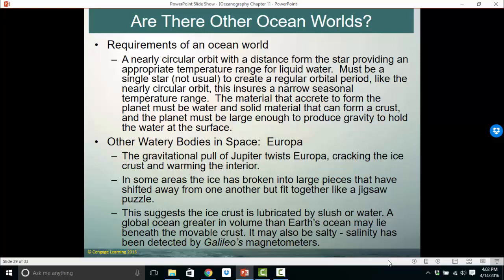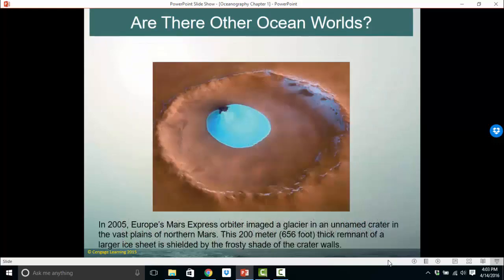What do you need for an ocean world? You need a nearly circular orbit with the distance from the star providing an appropriate temperature range for water to exist as frozen, liquid, and gas. It has to be a single star — which is not typical; most solar systems are binary systems with two stars. It needs a fairly regular, nearly circular orbit and a fairly narrow seasonal range. The materials that accrete to form the planet must have water and solid material to form a crust, and the planet must be large enough to produce gravity to hold water on its surface. Europa, one of the moons of Jupiter, appears to have ice, and the gravitational pull of Jupiter actually twists its interior enough to keep liquid water underneath its icy surface.